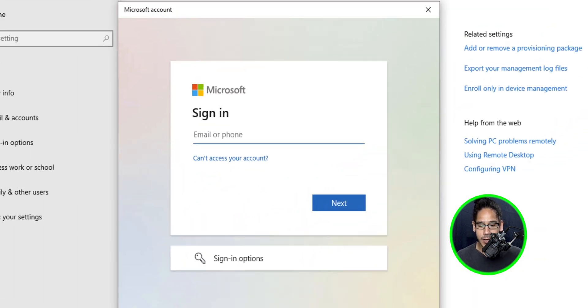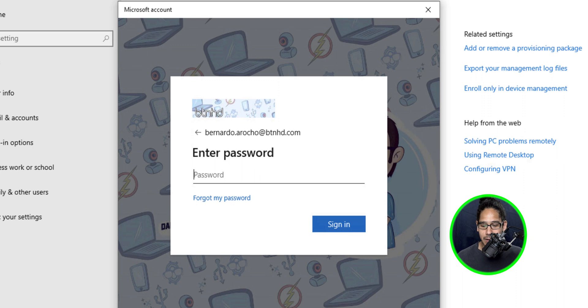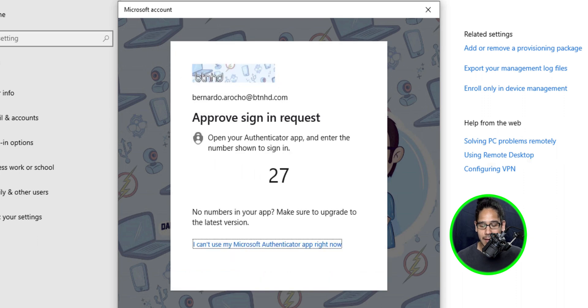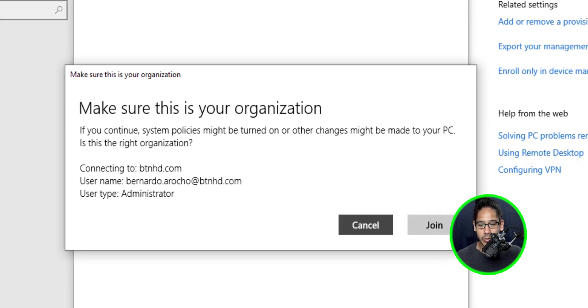You're going to enter your email address and then click on next. You're going to enter your password and then click on sign in. If you have your account set up with MFA, you have to authenticate it. So authenticate it, approve it and it should take you to this.